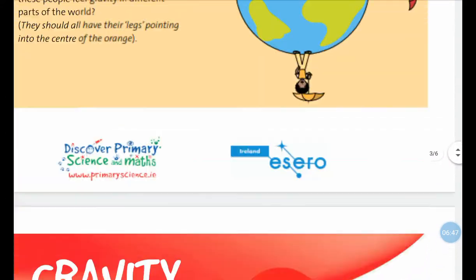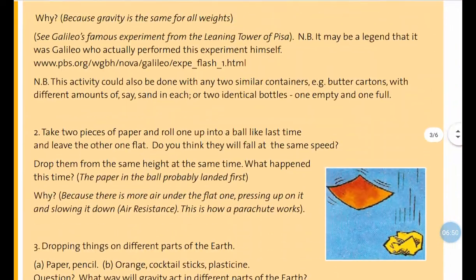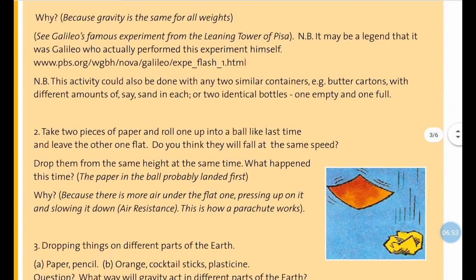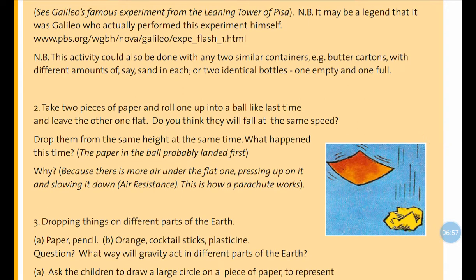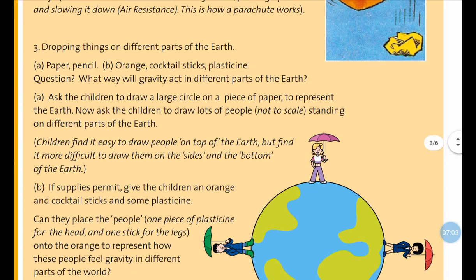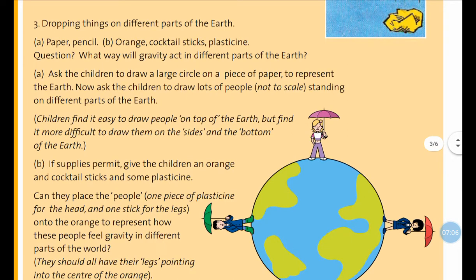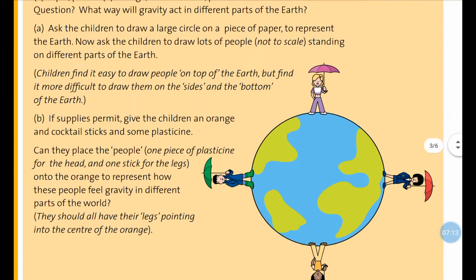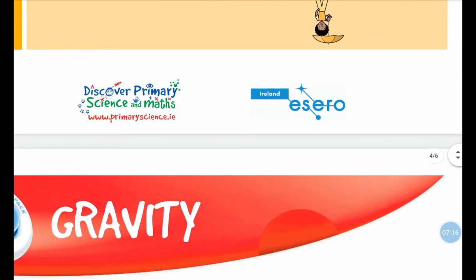Sorry about this — it's the easiest way I can explain it seeing as we're not seeing each other in person. The second experiment is the one we did last week with the scrunched up piece of paper and the flat piece of paper. The third one is dropping things in different parts of the Earth — you can read through that but you don't need to do it. I mentioned before about the magnetic force acting on the Earth: if you're in the Northern or Southern Hemisphere, water will swirl in the sink in a different direction.